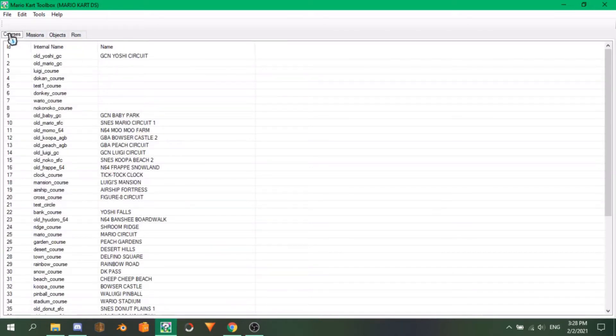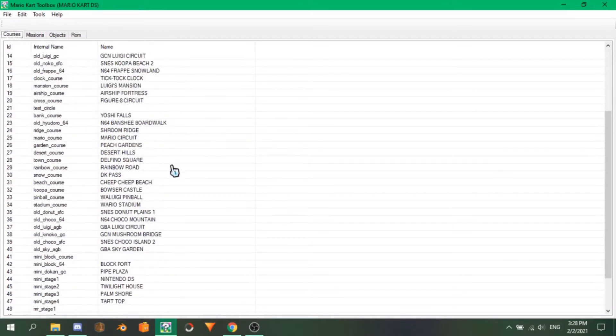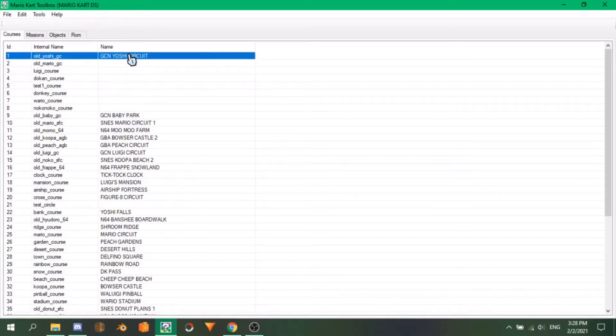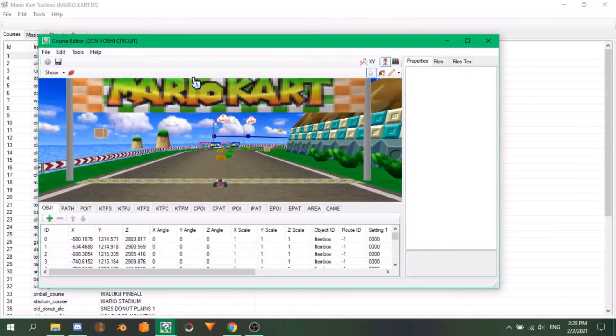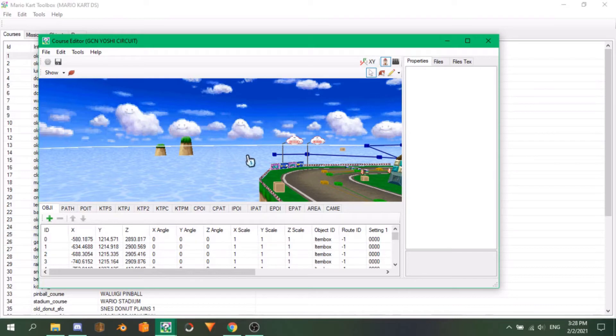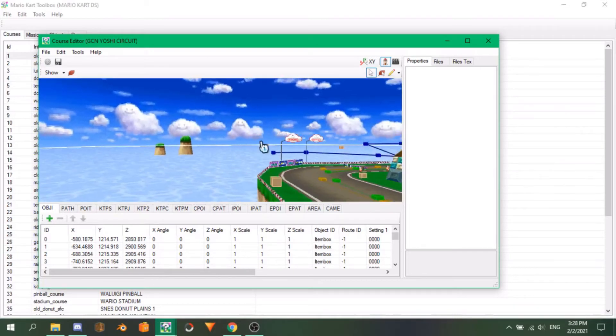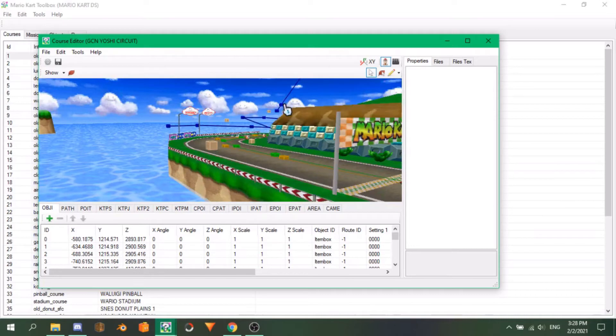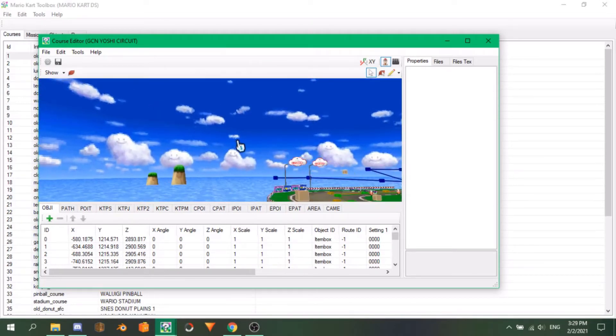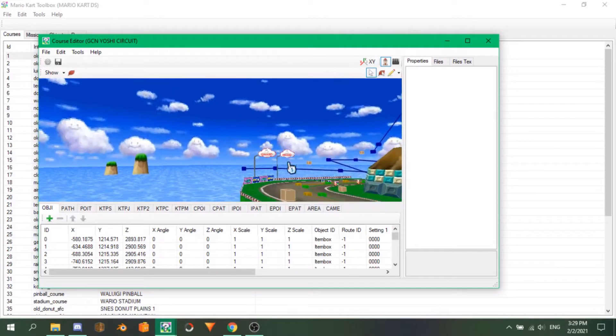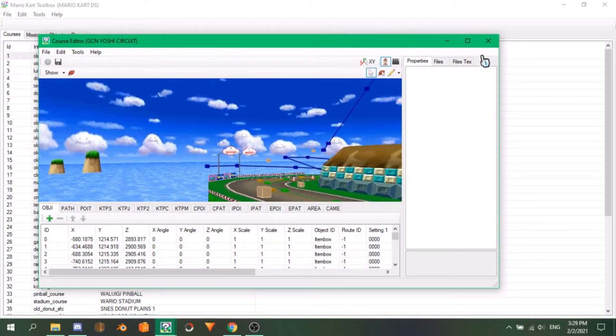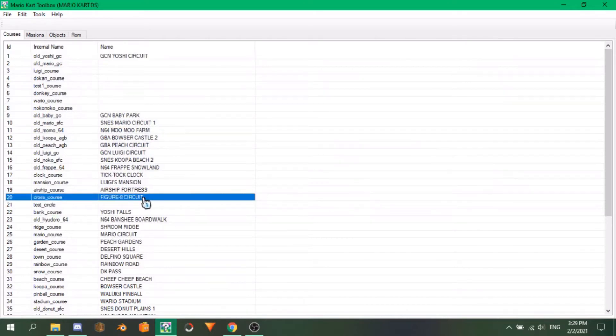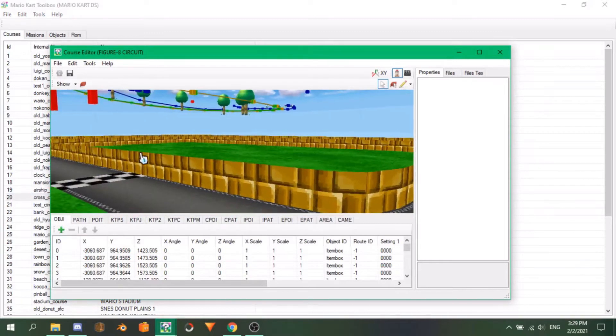When you open a ROM or project, the open tab is the Courses tab, which shows all the courses with both their internal and external names. To open one, simply double click it, and a new window featuring a 3D view of the course will pop up. The controls here are pretty simple. Holding left on your mouse and moving will move the camera, and holding right will rotate it instead. Move the mouse wheel back and forth to zoom. I will detail this window later when we begin editing the NKM. Since we're here, open Figure 8 Circuit to verify the model imported correctly. Seems like that's the case here.